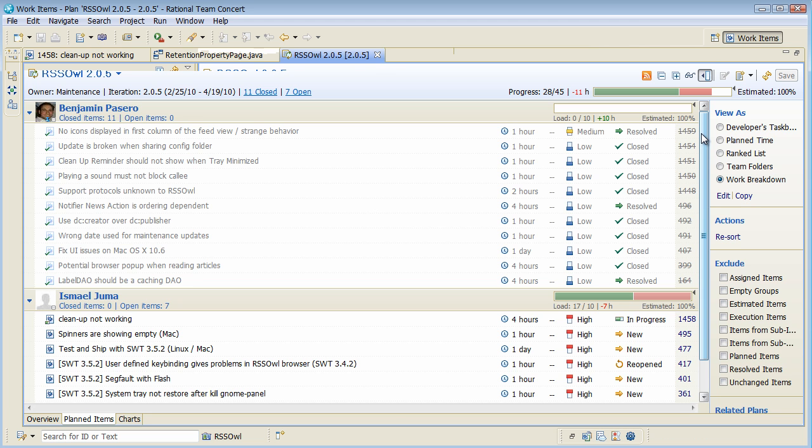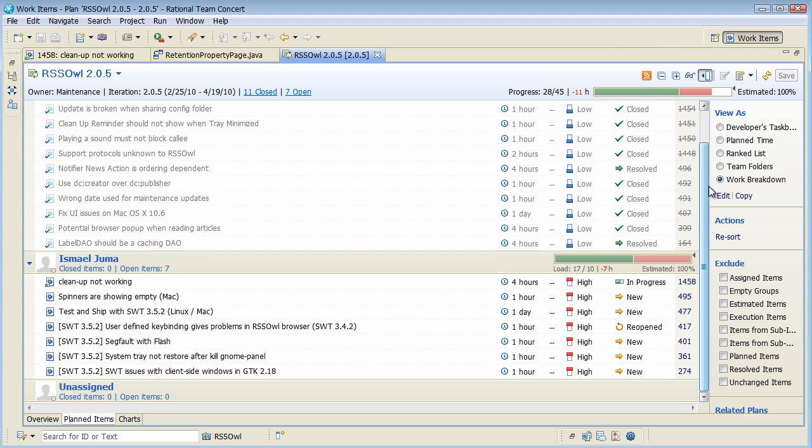So as we saw before on the web UI I get the same overview here nicely showing what tasks the developers have to do and I can see here Ismail seems to be really busy, but I think he will make it.